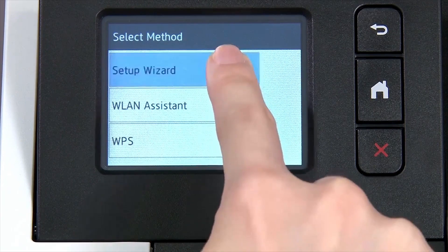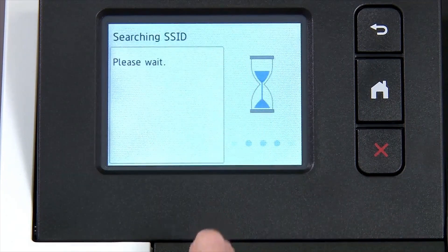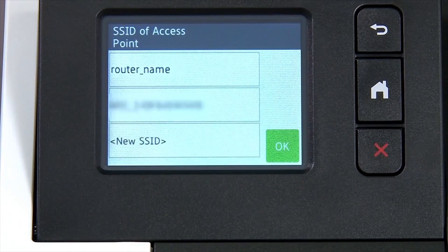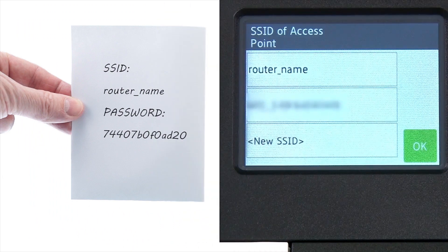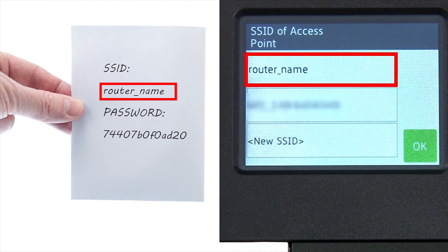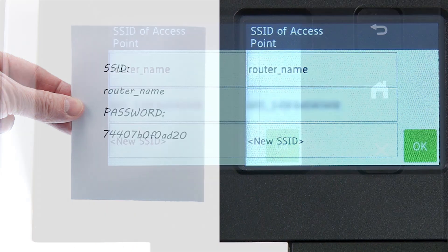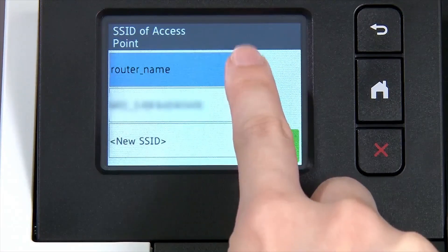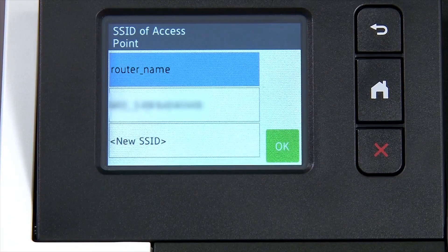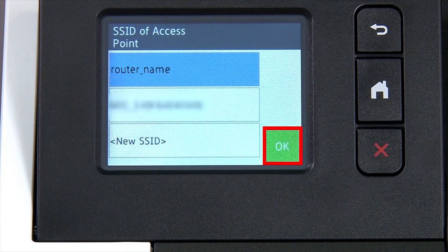Please note that if your network is set to hide the network name, you will have to manually add that network name. Select your SSID or network name and press OK.